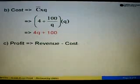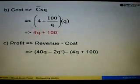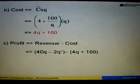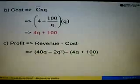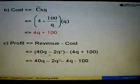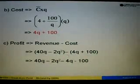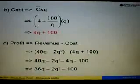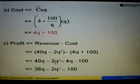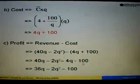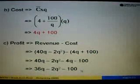Profit equals revenue minus cost. Substituting, we have (40Q minus 2Q squared) minus (4Q plus 100). Expanding: 40Q minus 2Q squared minus 4Q minus 100. Combining like terms: 40Q minus 4Q equals 36Q. Therefore, the profit function is 36Q minus 2Q squared minus 100.